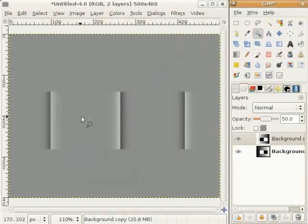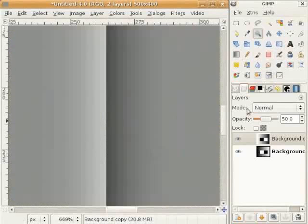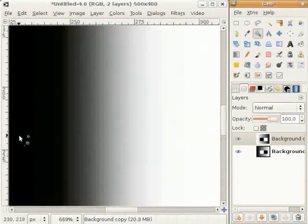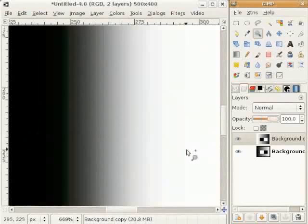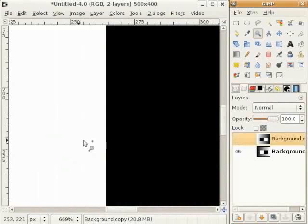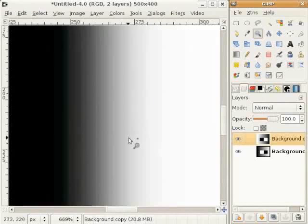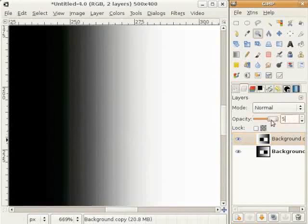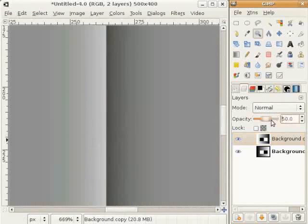जदो मैं इत्थे zoom करके opacity विखाऊंदी हां ता तुसी इत्थे black ते white वेख सकते हो ते दोनों दे विचकार gradient है। दूसरी layer ते black ते white है ते हुन ए पूरा उल्टा नहीं है। इसलई opposition नू काट करो ते तुसी वेख सकते हो कि एक dark gray है ते दूसरी तरफ medium gray है।